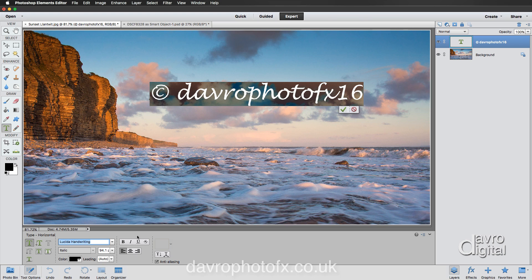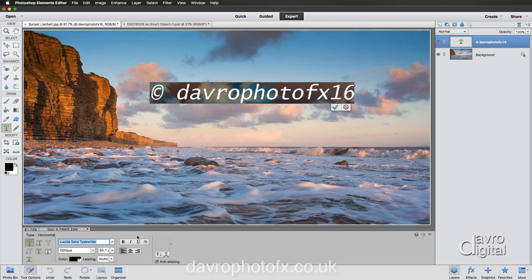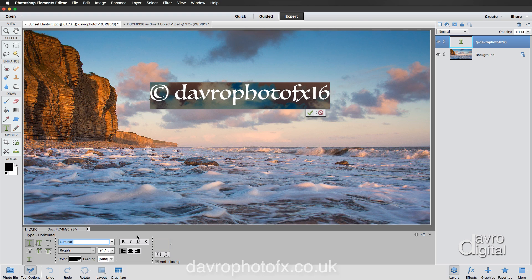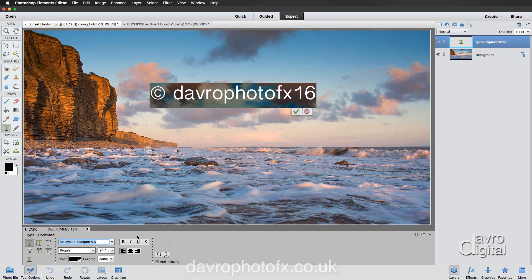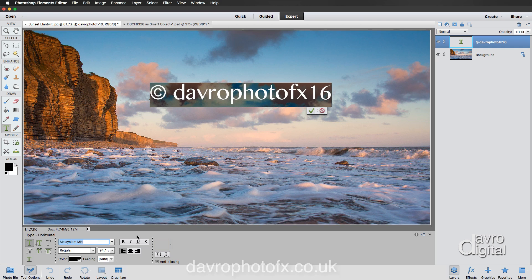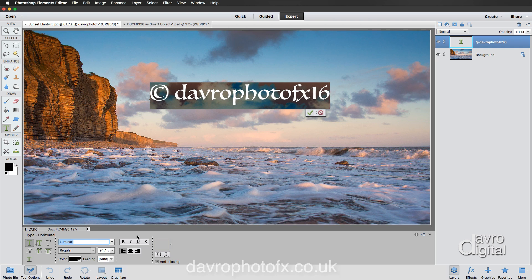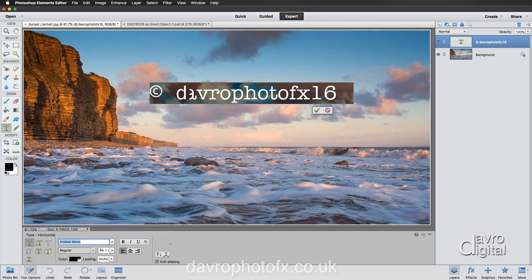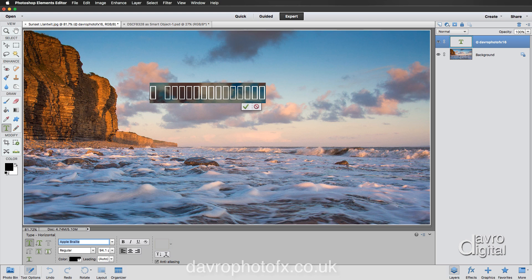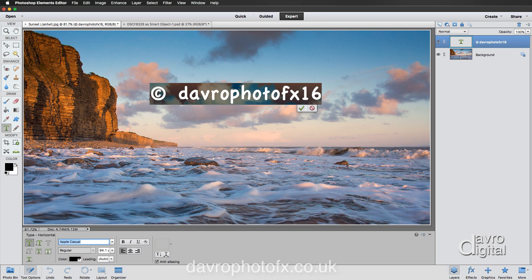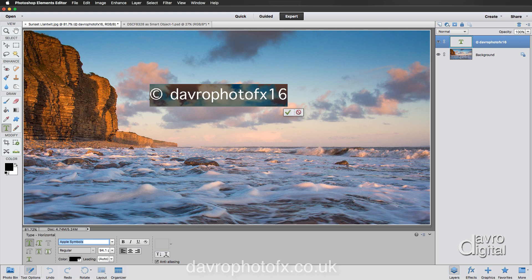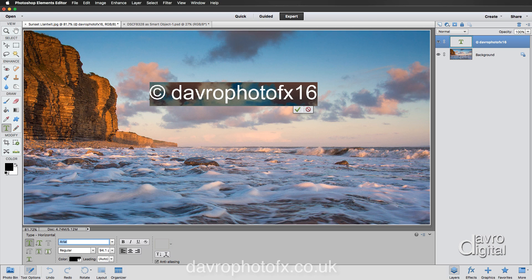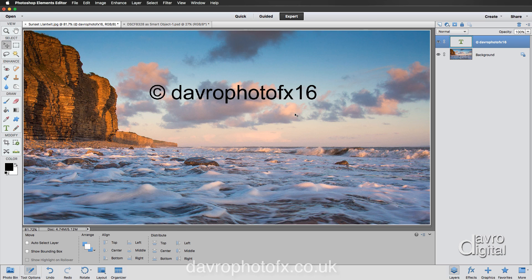Now using the up or the down arrow you can scroll through until you find a font of your choice. I want to go back to Arial so all I need to do is press the letter A. That's taking me back to the A's, now I can just scroll down using that downward facing arrow until I reach Arial. There it is, job done. Click on the tick and there it is.